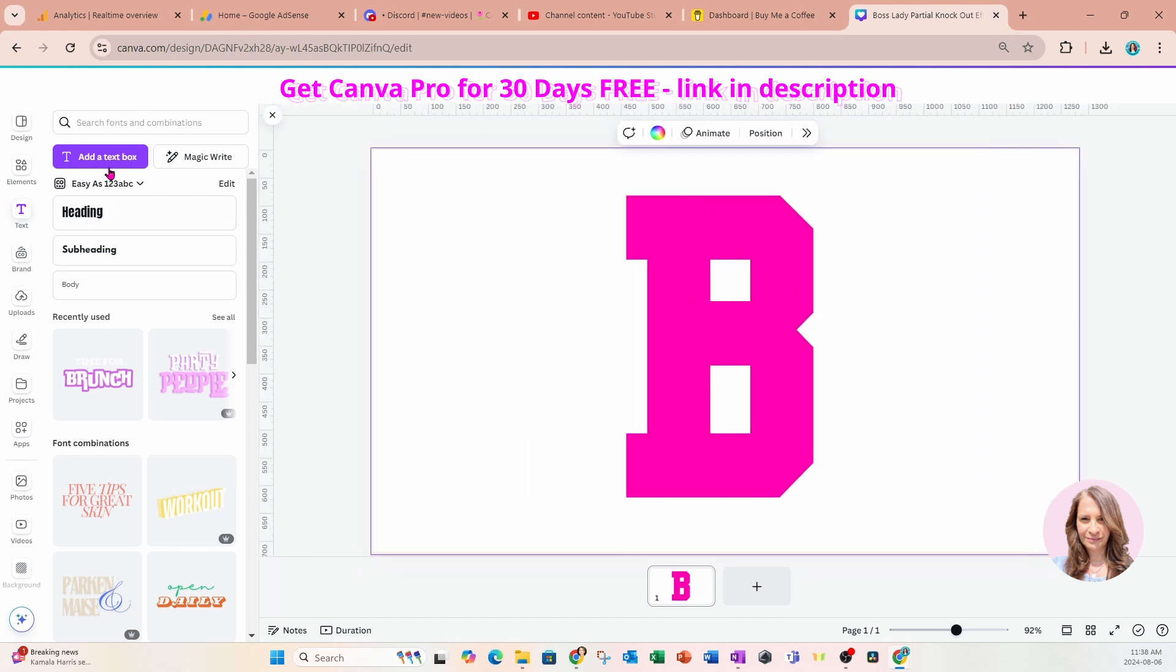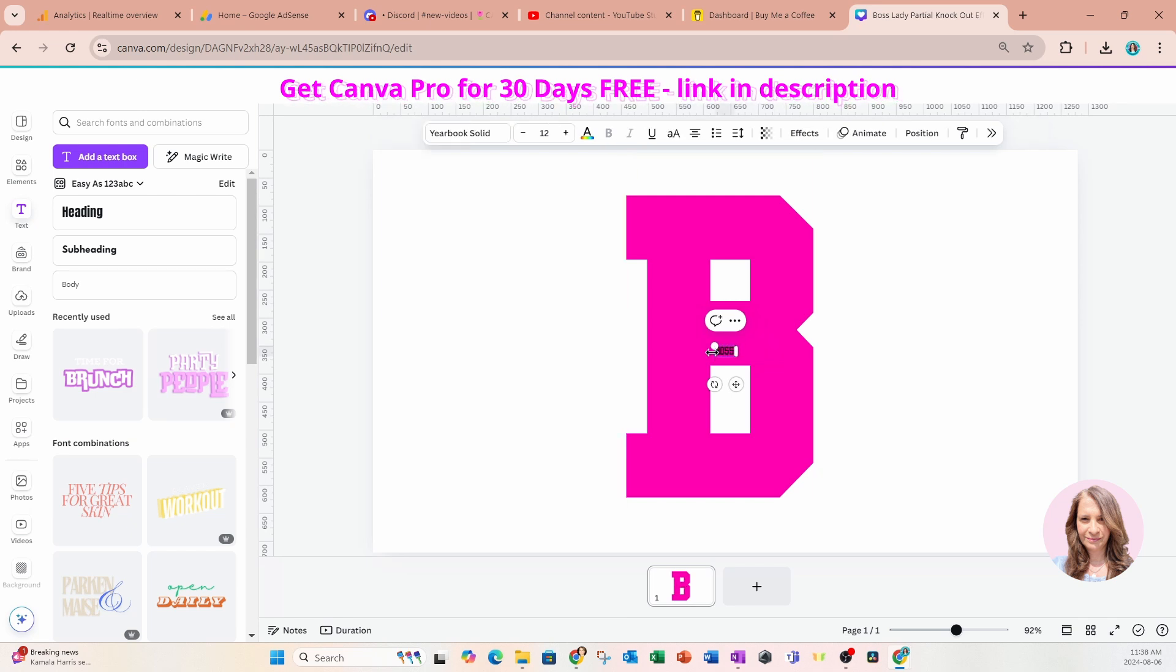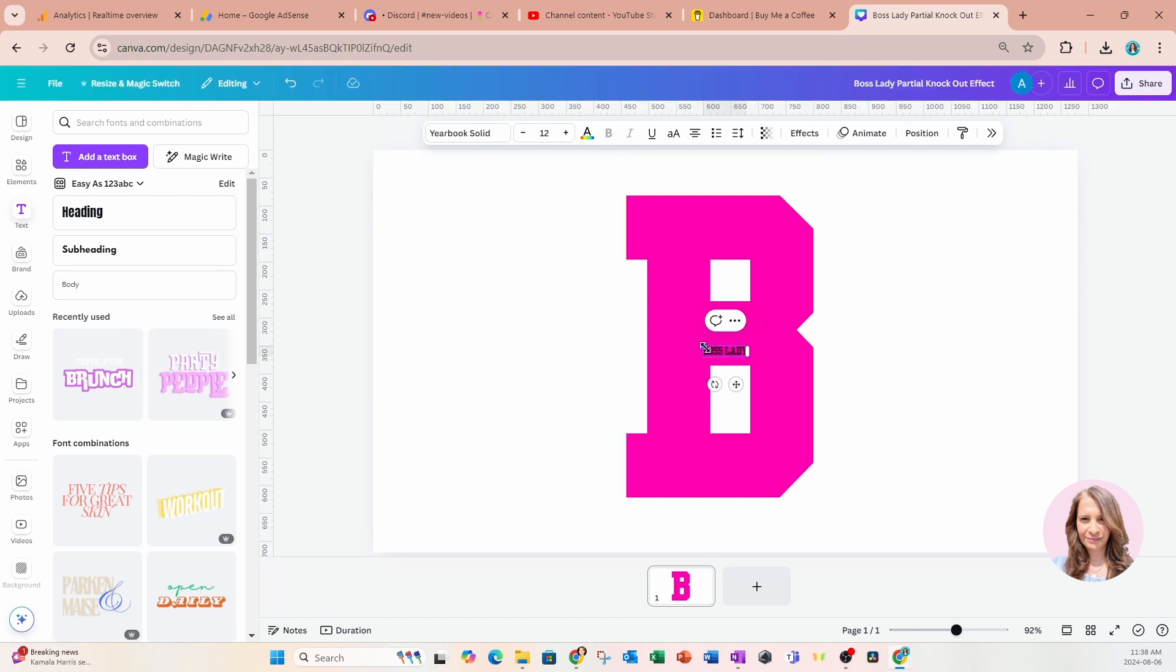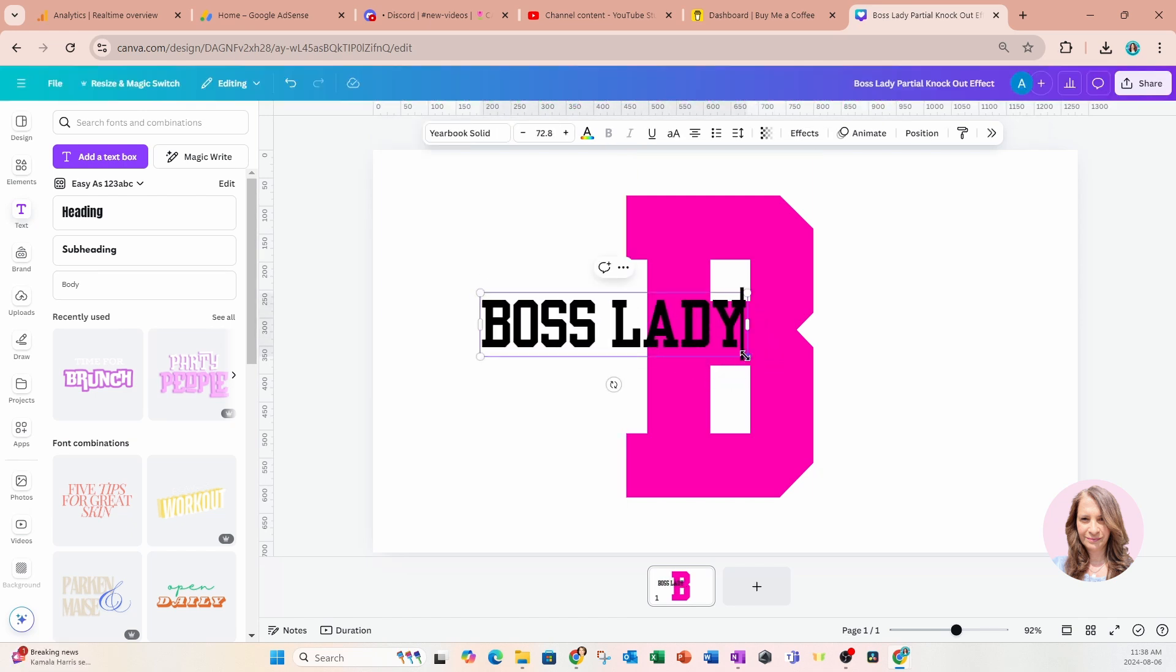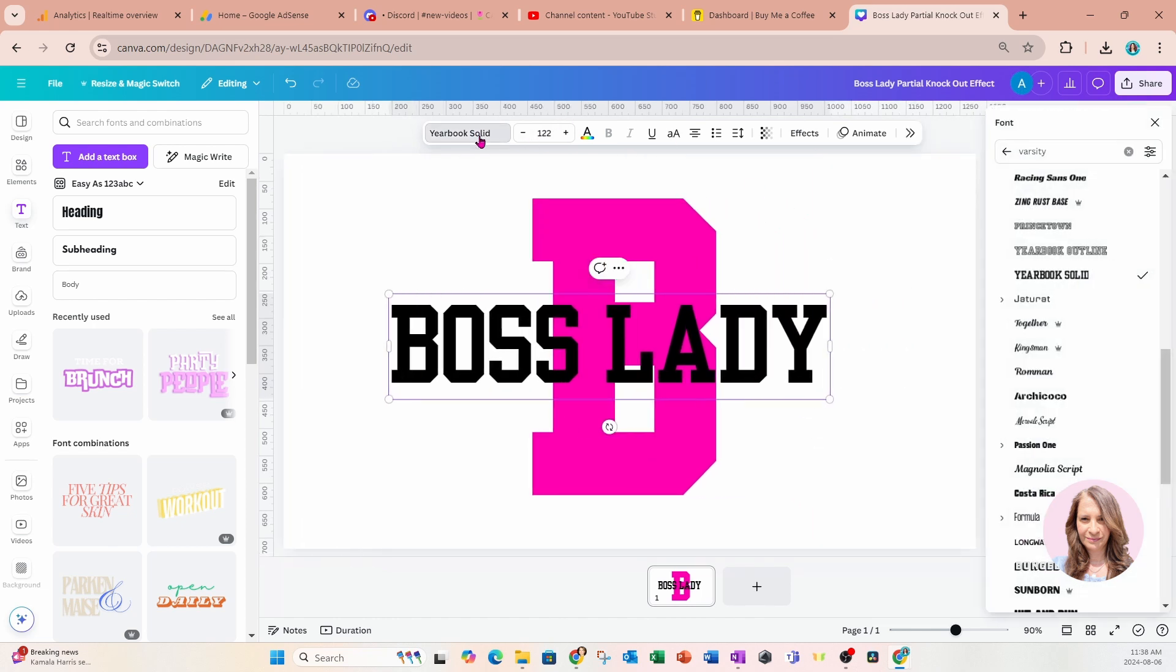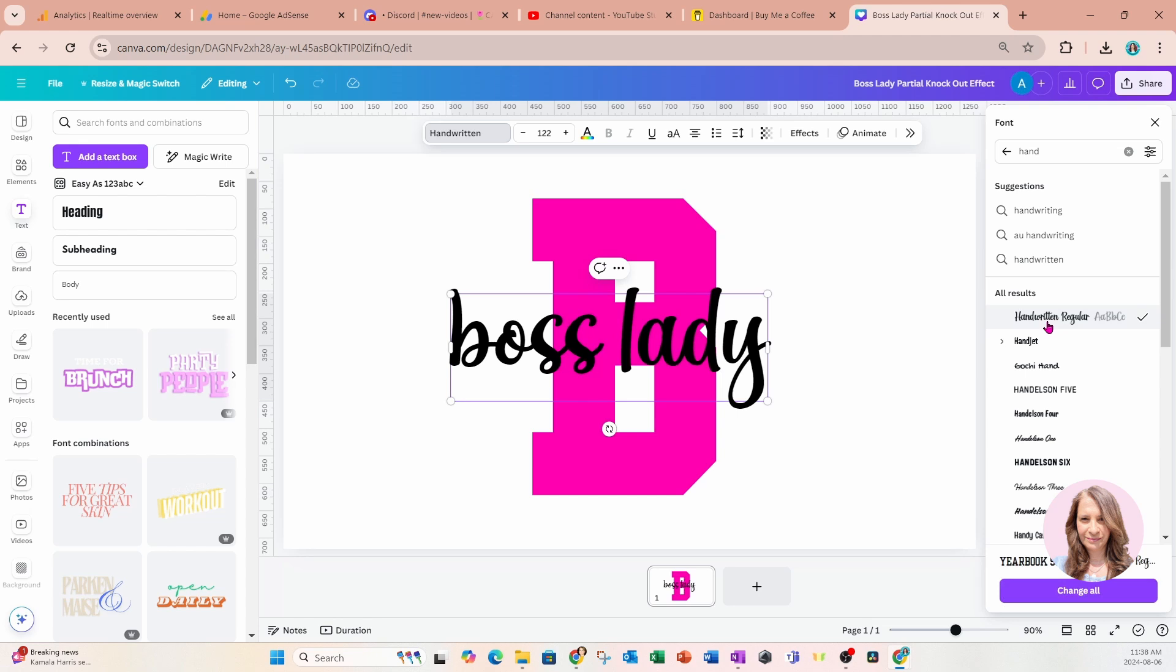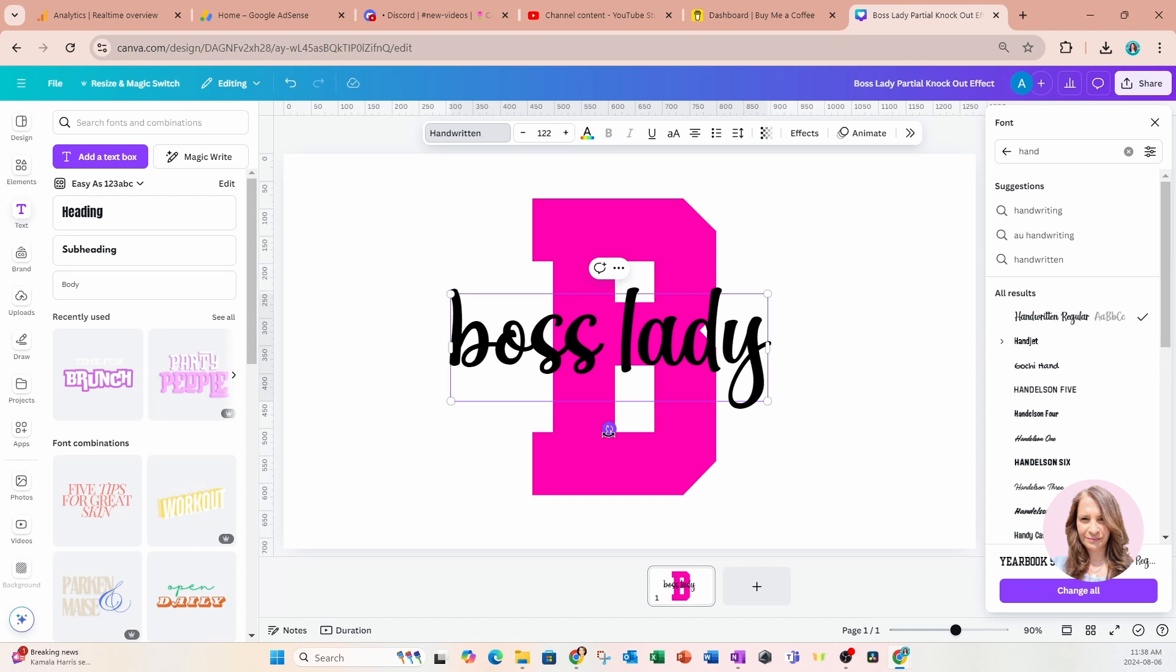I'm going to add another text box to my workspace. And this time I'm going to type in boss lady and make that a little bit larger. And I'm going to change the font to a font that I just downloaded called handwritten. You don't have to use this font, you can use any font at all. But this is the font that I'm using today.